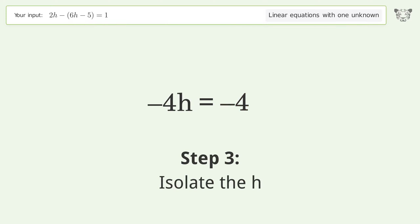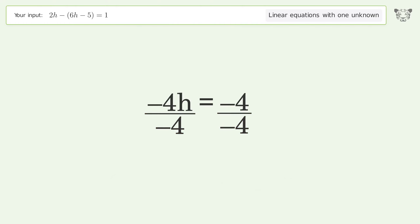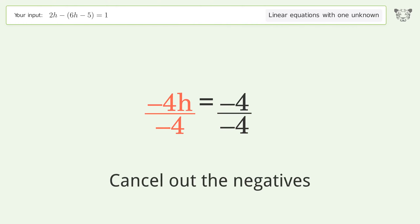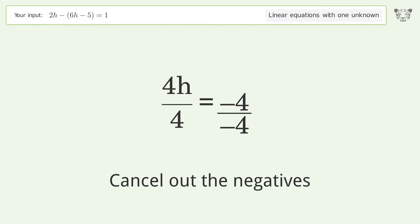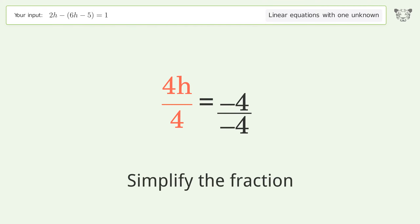Isolate h by dividing both sides by negative 4. Cancel out the negatives and simplify the fraction.